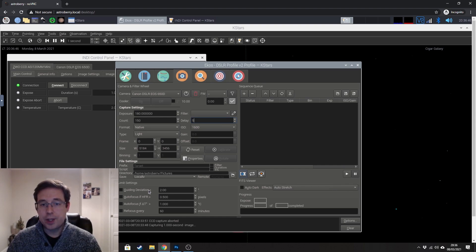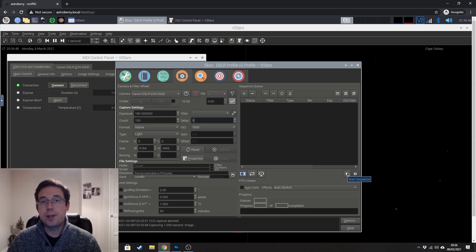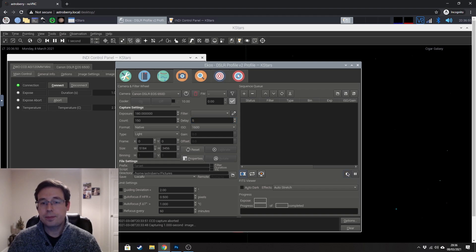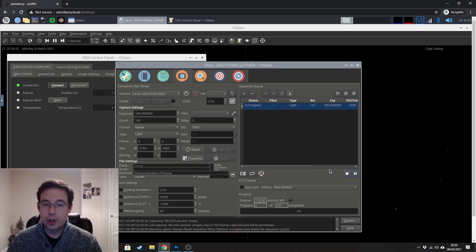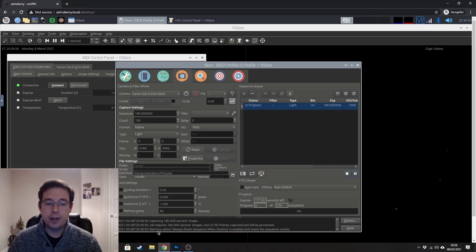And so now that we've settled that, all you need to do is hit this play button and that will start your sequence running.